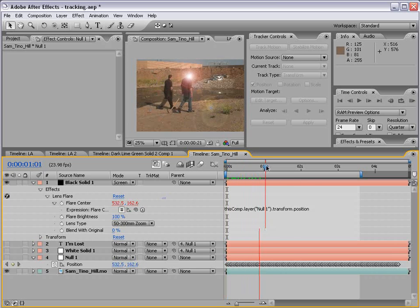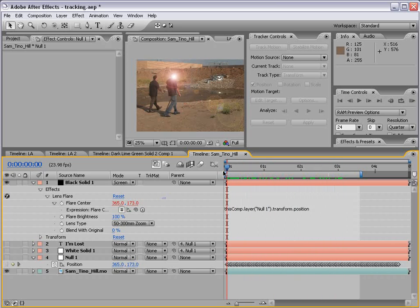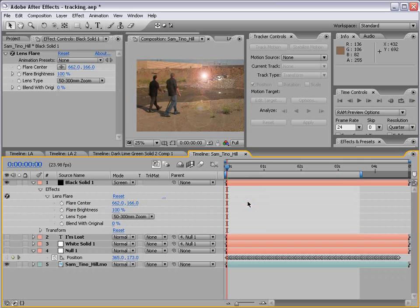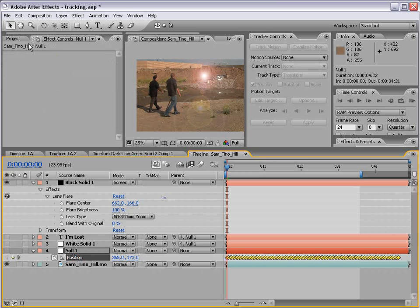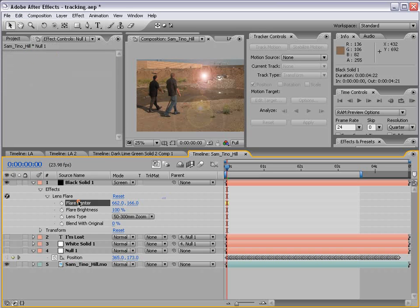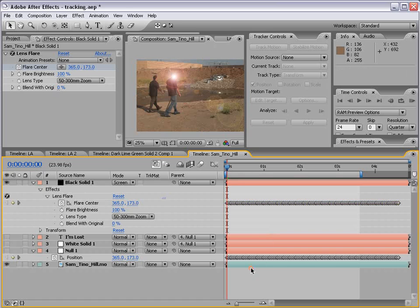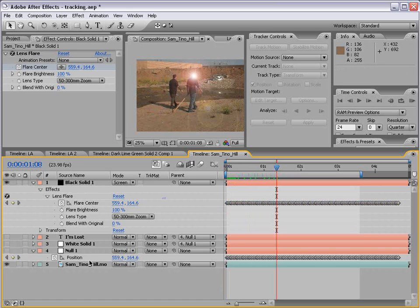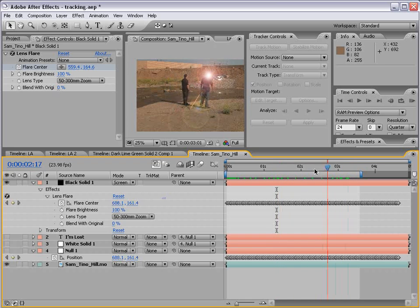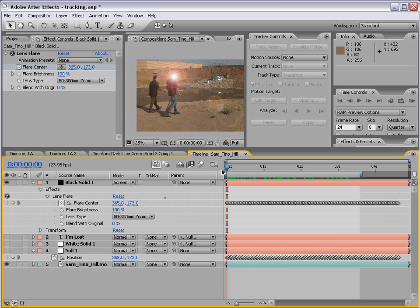Watch this — now the lens flare follows his head. I don't know why you'd want someone's head to be glowing, but if you did, this tutorial is right up your alley. Now if for some reason you don't want to use the pick whip expression, you can Alt-click on the stopwatch to remove it. You can also select the Position parameter, choose Edit > Copy, select the Flare Center, and choose Edit > Paste — that copies the actual keyframes from one layer to the other, so you don't have to use an expression. But expressions are useful and a lot faster.